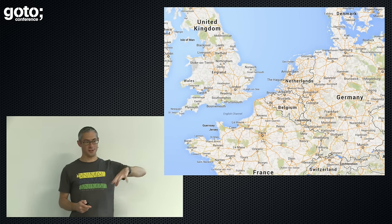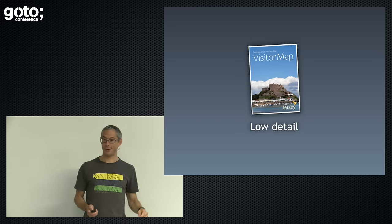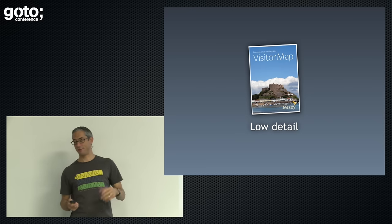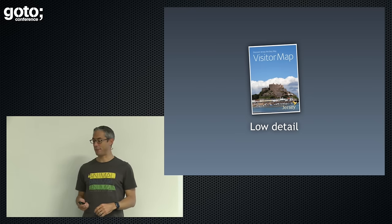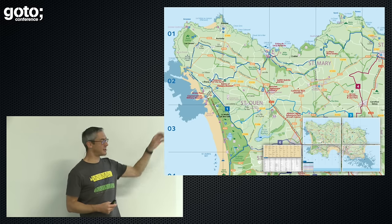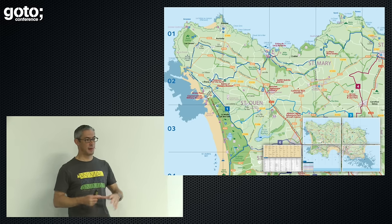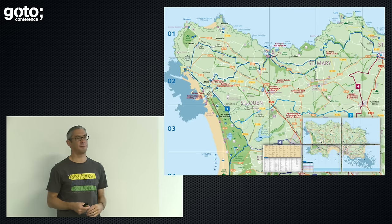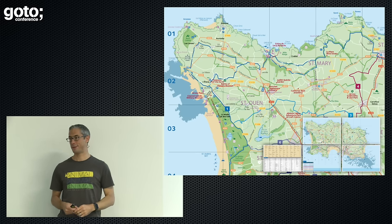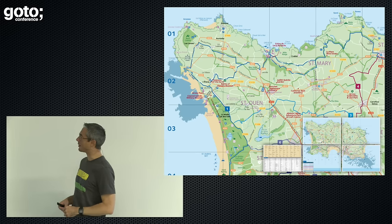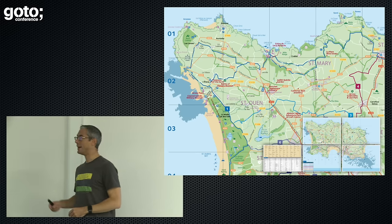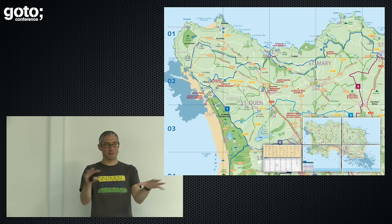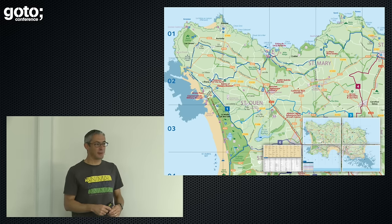It's a small island just off the coast of France. If you come and visit Jersey — which you should, because it's lovely — when you come through the airport, you'll get a map. This is a traditional kind of visitor map. It shows you information, broken up into four quarters, and tells you enough to get around and find the major sites. It doesn't tell you everything though. It's not listing every street or every building on every street.